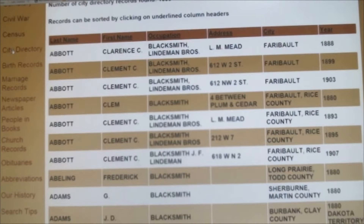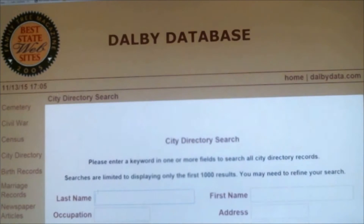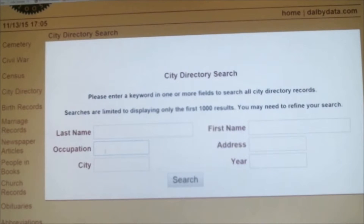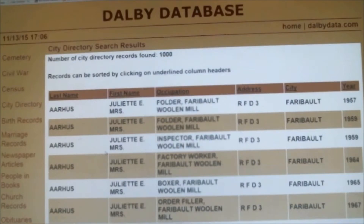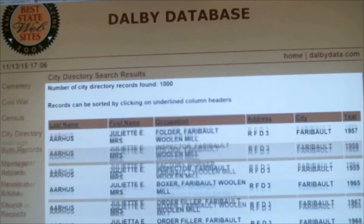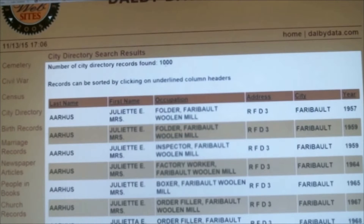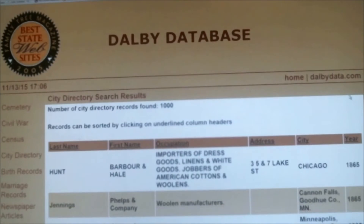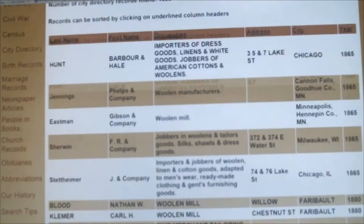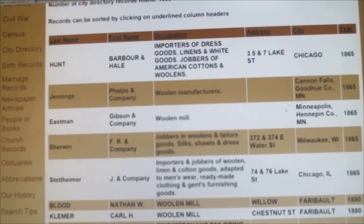This can be a really interesting search — for example, if you want to see everybody who worked at the woolen mill. You can do that, and we have all kinds of different names. Clicking on the year will help sort the woolen mill results, and you can see there were different woolen manufacturers over the course of time.